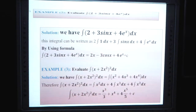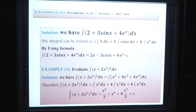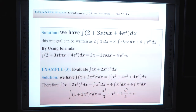Example 2: Evaluate ∫(2 + 3sin x + 4eˣ) dx. We have ∫(2 + 3sin x + 4eˣ) dx. This integral can be rewritten as 2∫1 dx + 3∫sin x dx + 4∫eˣ dx. By applying the standard formulas, the answer is 2x - 3cos x + 4eˣ + C.